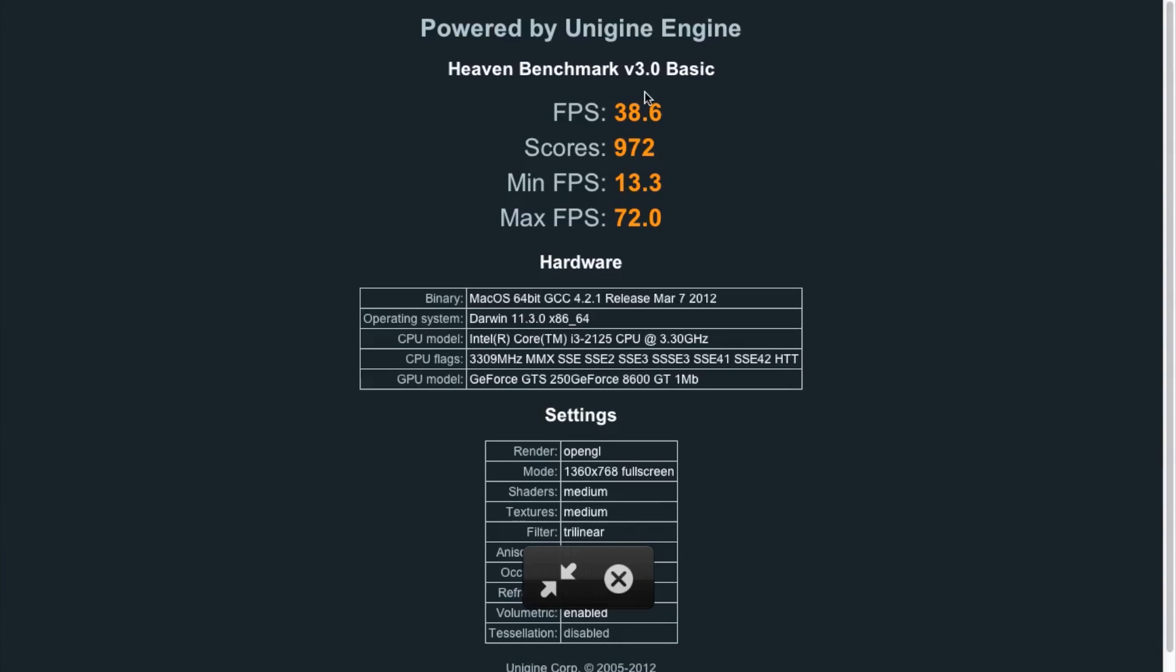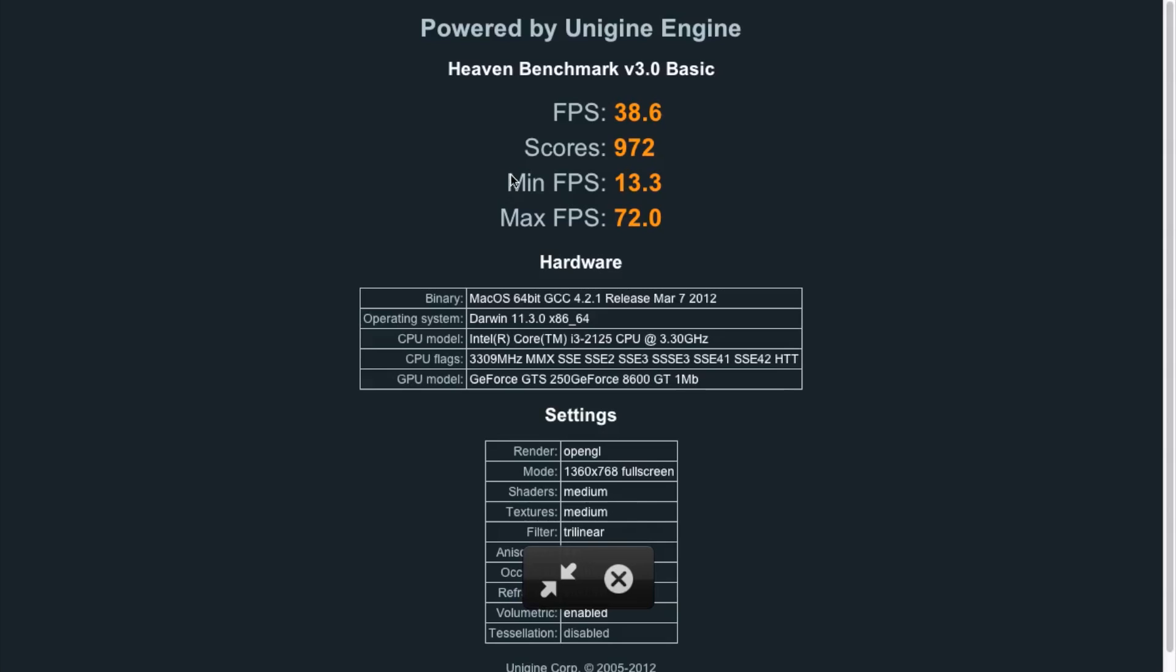I'm getting 38.6 frames per second, which is a lot better than what I had before with Cinebench - I was getting something like 31, 32. Obviously it's not that much of an improvement, but it's still quite big because the GeForce 8600 is such an old card.